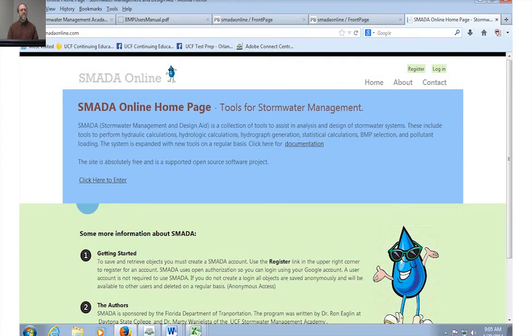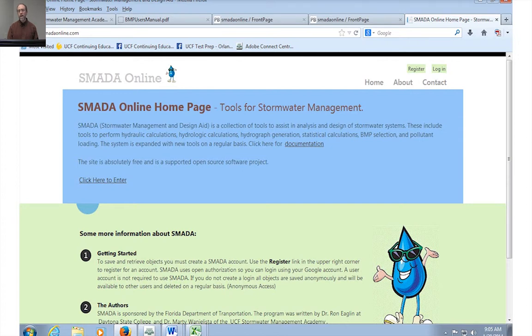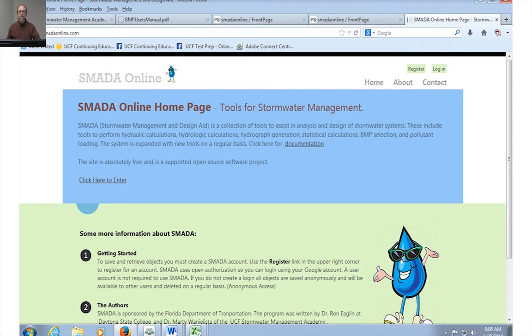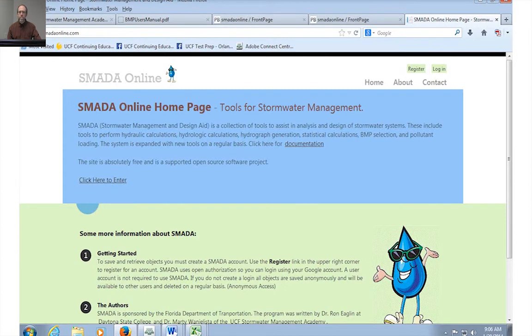SMADA Online is a cloud program and what this means to you is that you can get to SMADA anywhere on the internet. So as long as you have a browser, you can get to SMADA. Another way that you can get to SMADA is if you're a BMP Trains model user, at the bottom of the BMP Trains model, you'll see a link to SMADA.